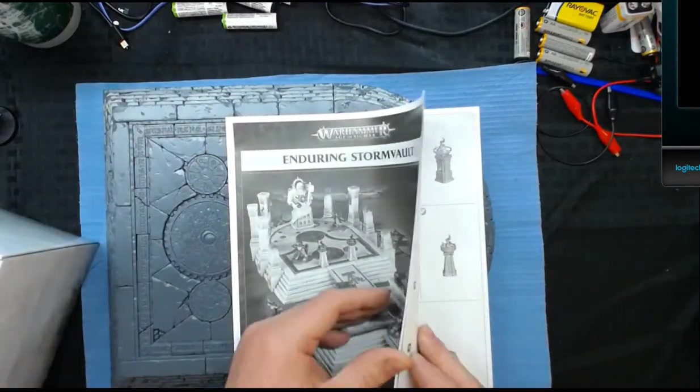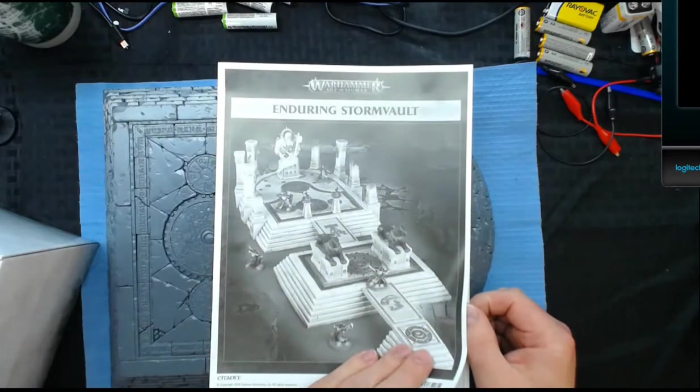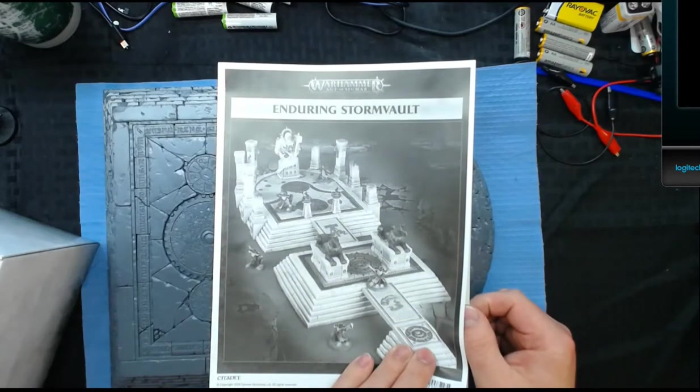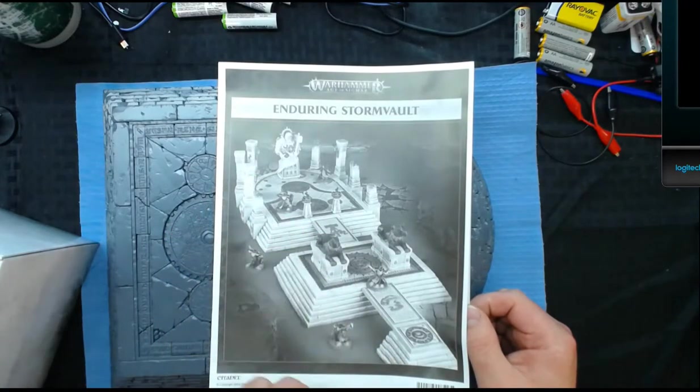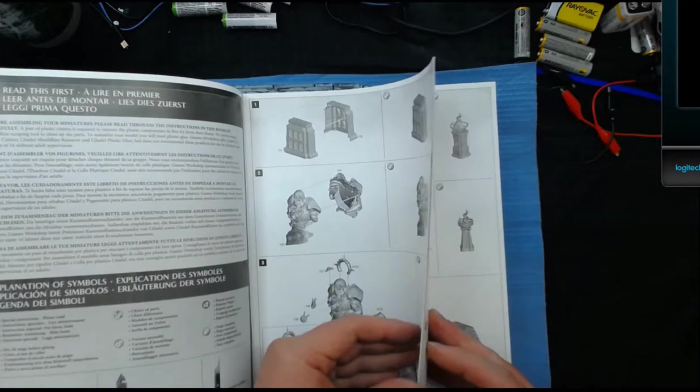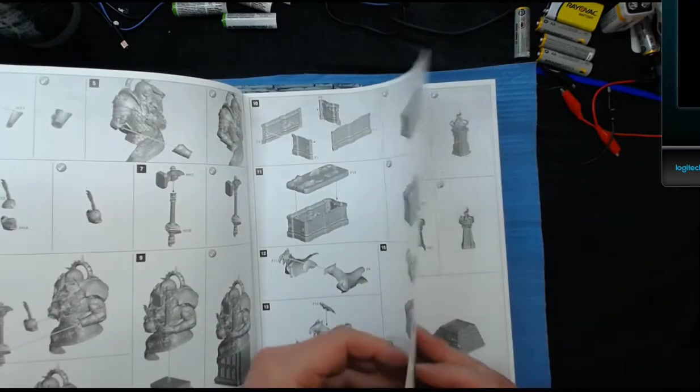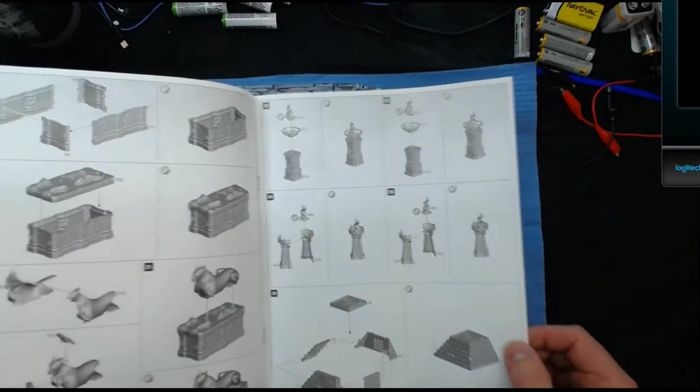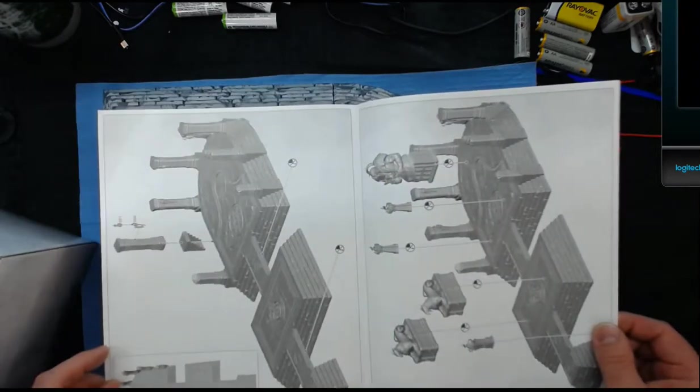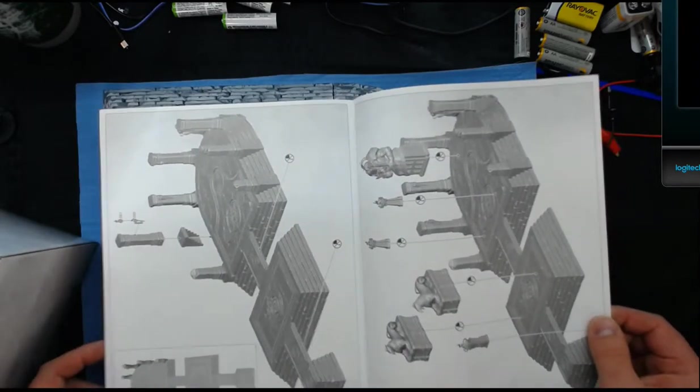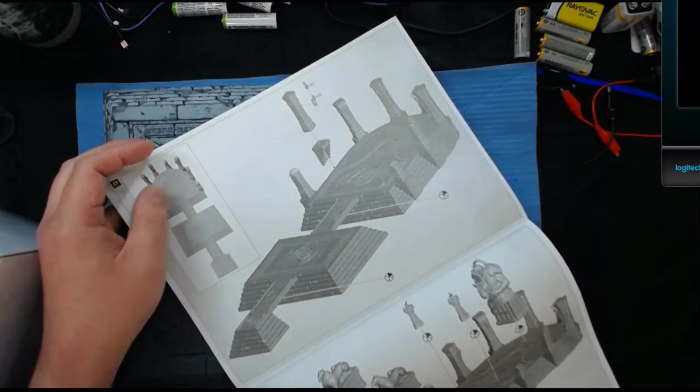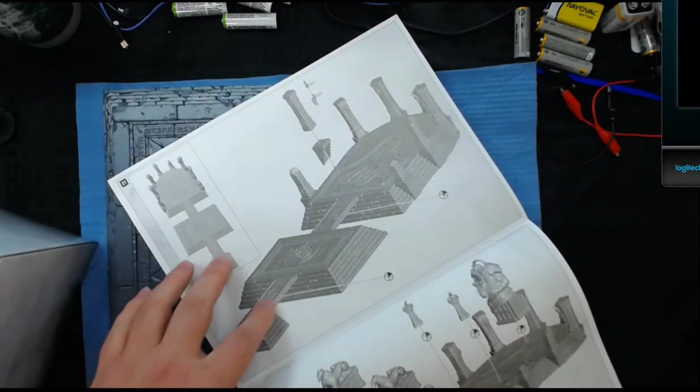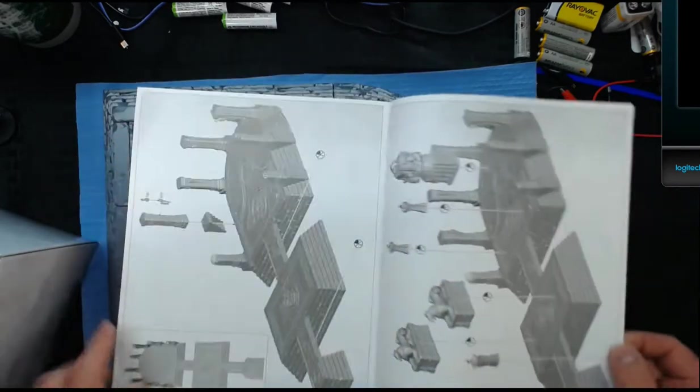So let's check out the book. Enduring Storm Vault. So this is so cool, it's got two bridges, this is a cool piece of terrain. For new terrain I thought it was going to be a color book. I don't think this is a reprint, they said it was all new terrain. As you can see, you can keep it modular. You can put some magnets on these bridges and then you can keep the whole thing modular.